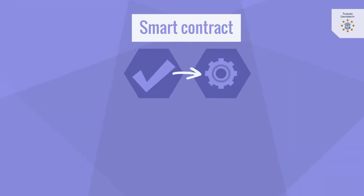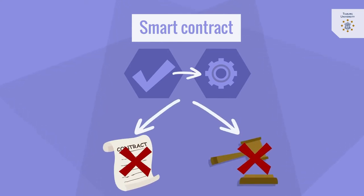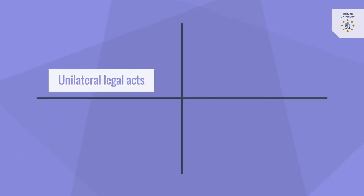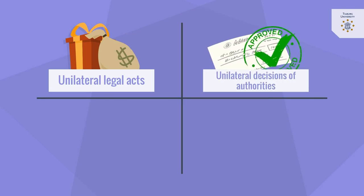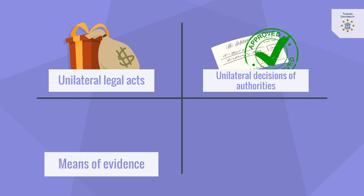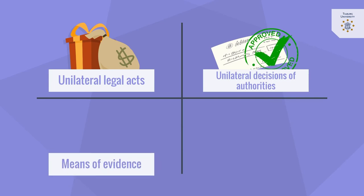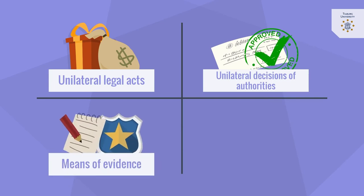Additionally smart contracts also do not necessarily imply the conclusion or execution of legal contracts. They can also constitute for example unilateral legal acts such as a gift or will, unilateral decisions of administrative authorities such as granting subsidies, means of evidence for instance registered facts in a police file.